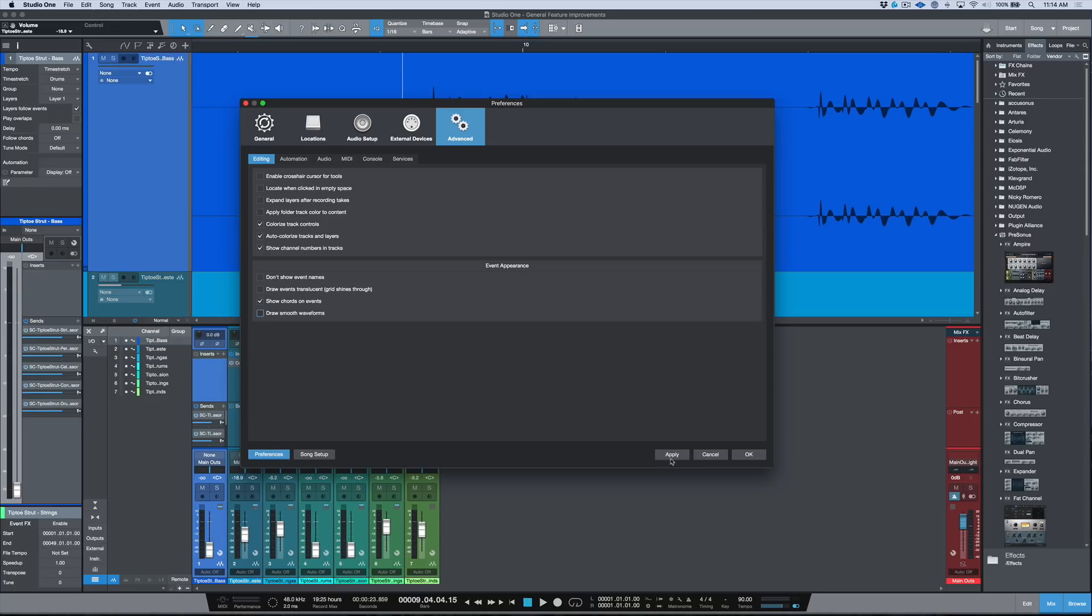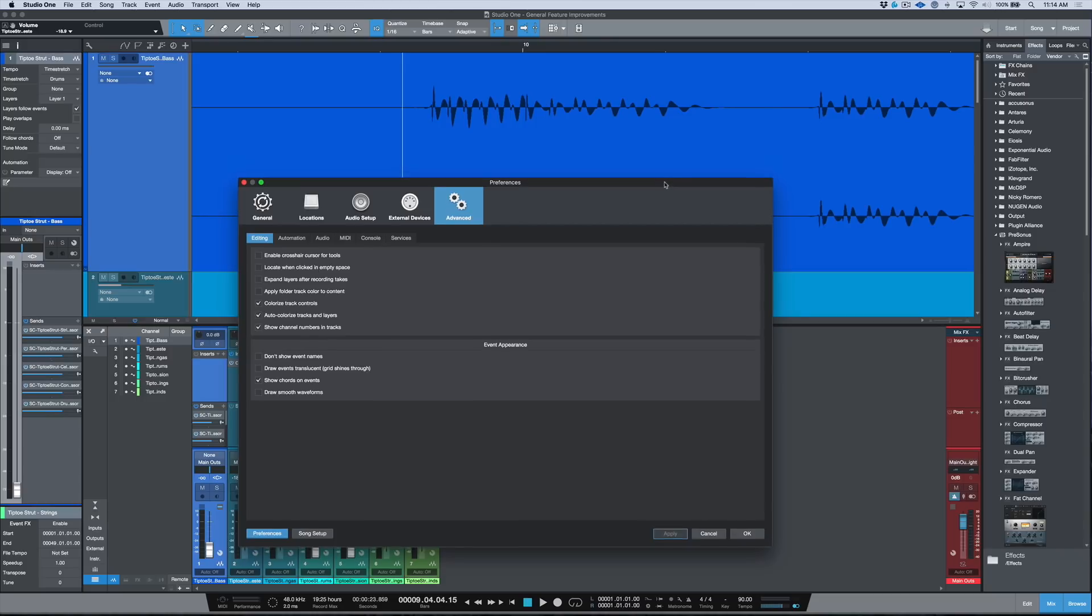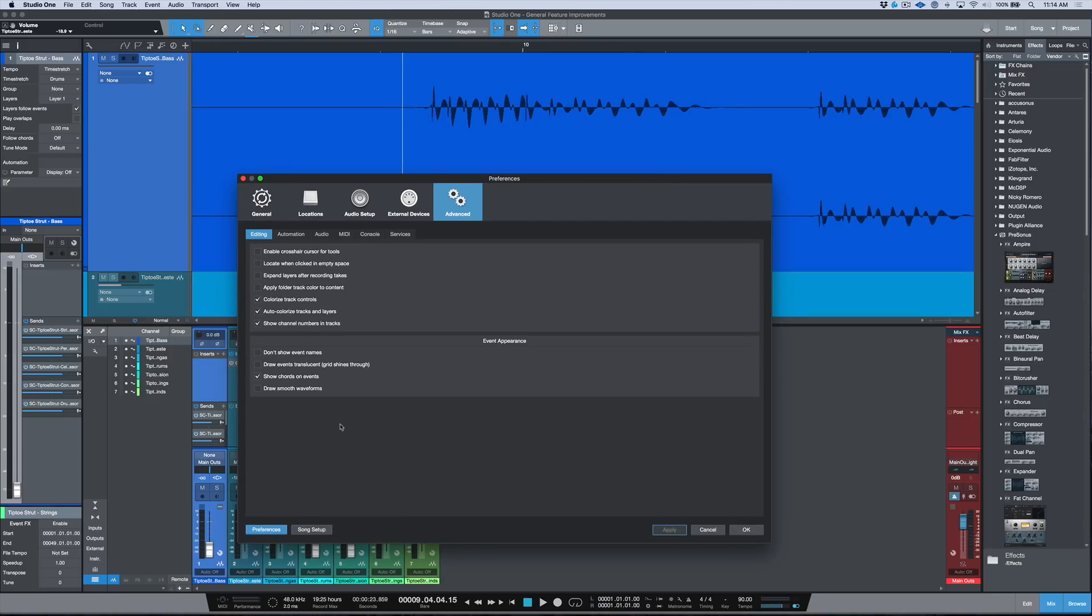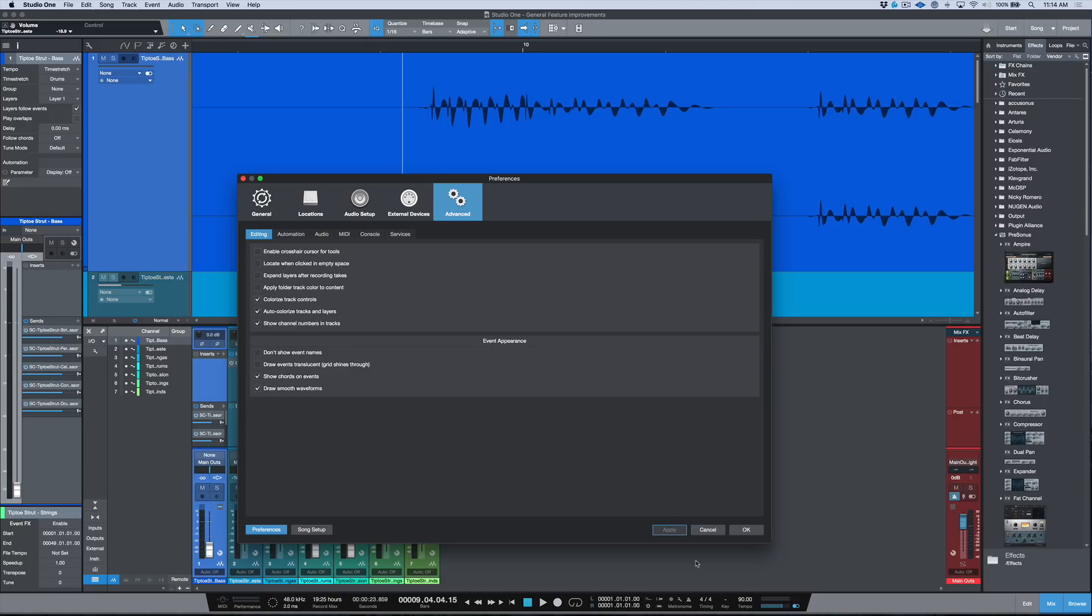When I deselect this and click Apply... oh yeah, I can see that right. Yeah, let me check it off again, click Apply, and this really looks insane on a Retina. It's a huge difference, right?